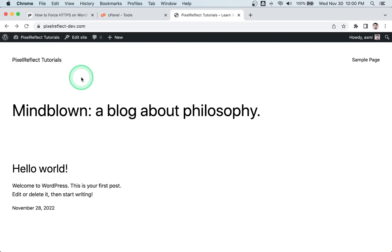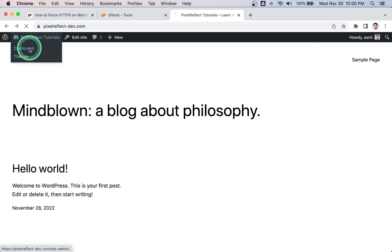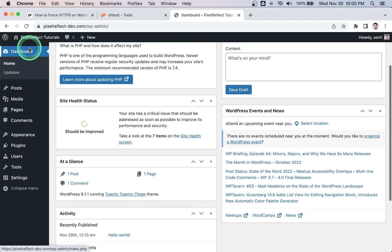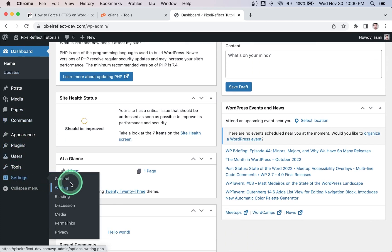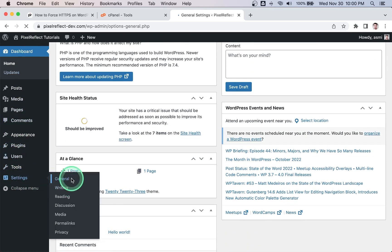First, you need to update your site URLs. From the admin dashboard, go to Settings > General and update the WordPress Address and Site Address options to use HTTPS.